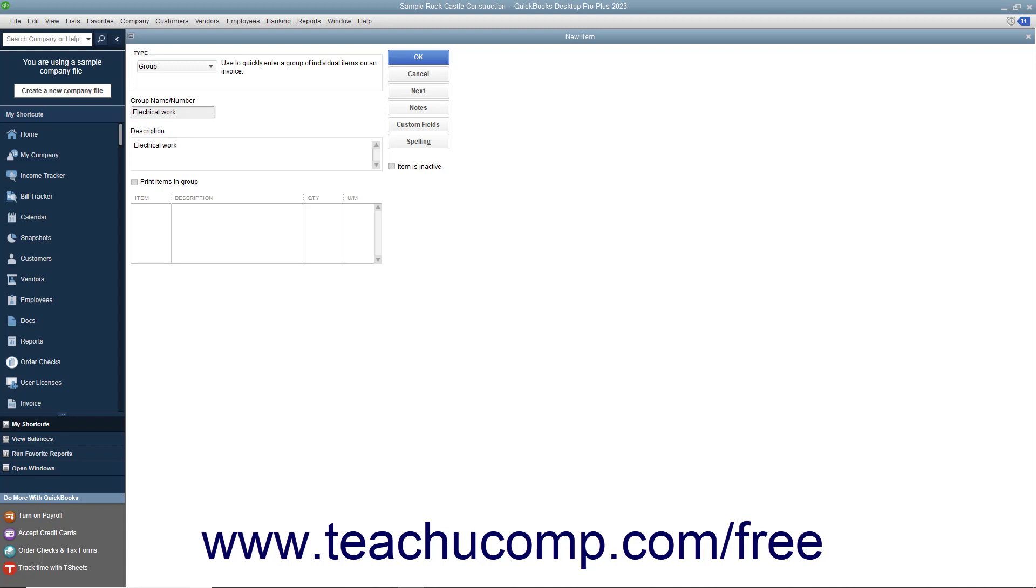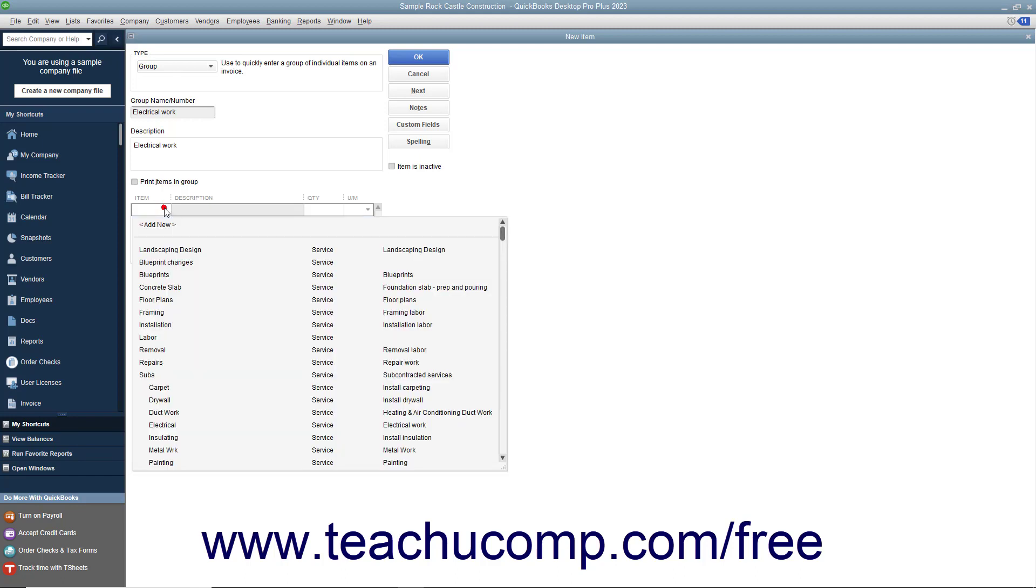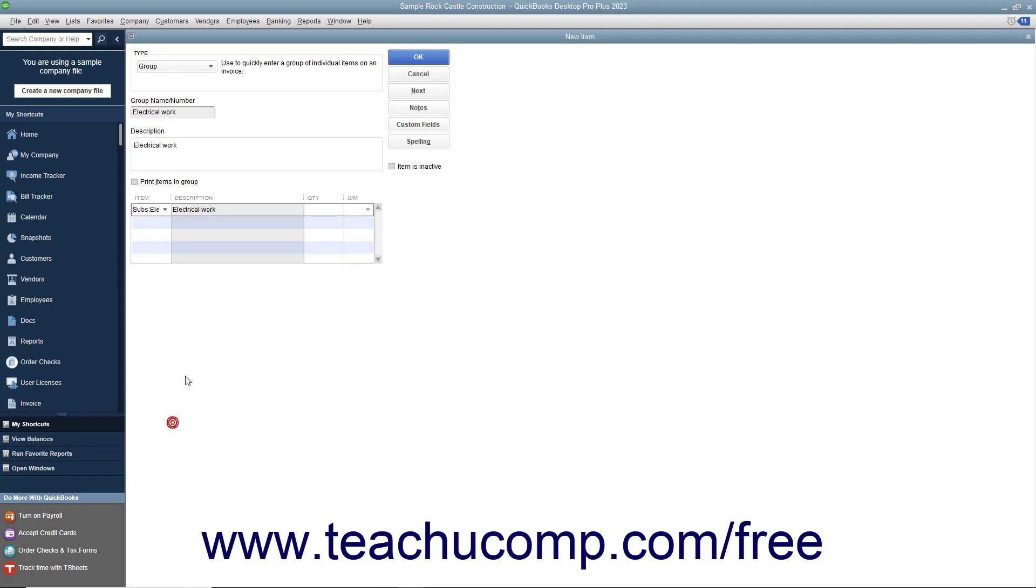To add the items to the group, click into the first available row underneath the Item column and use the drop-down that appears to select the first item. To specify a quantity for that item, click into the adjacent Quantity column and enter the desired quantity.